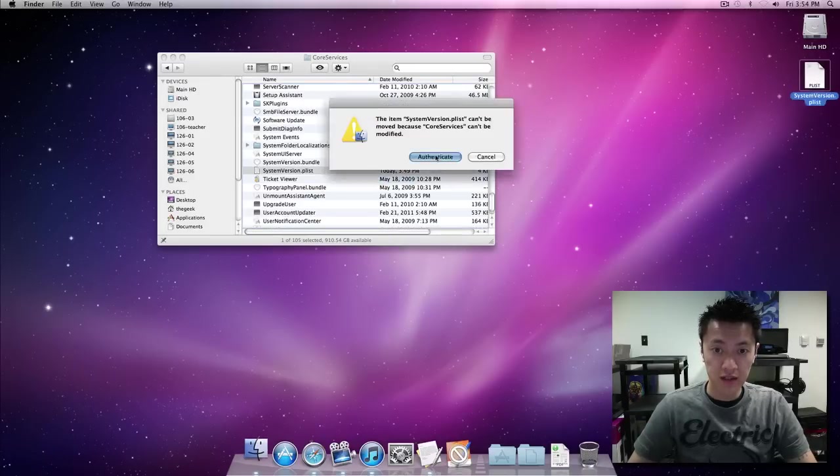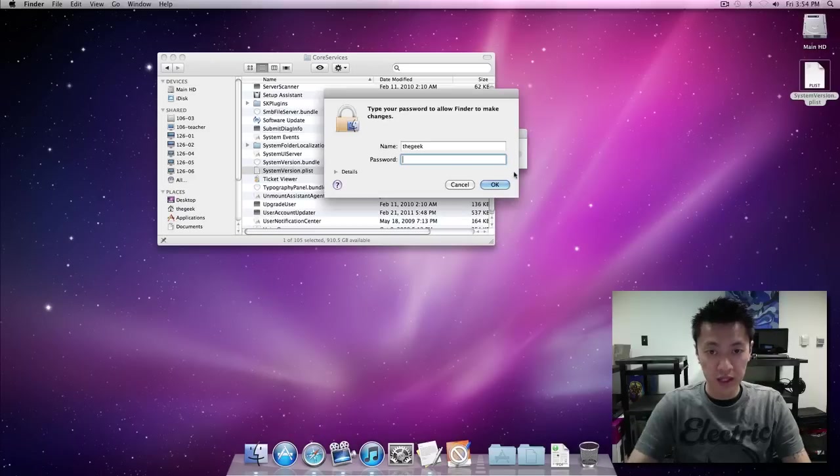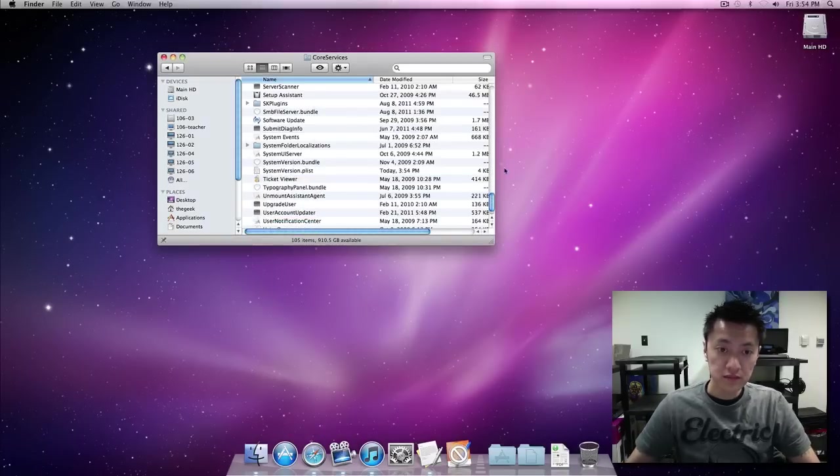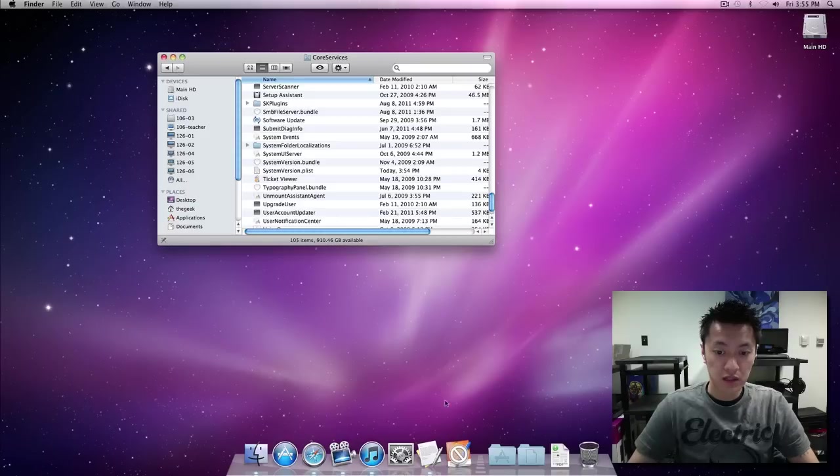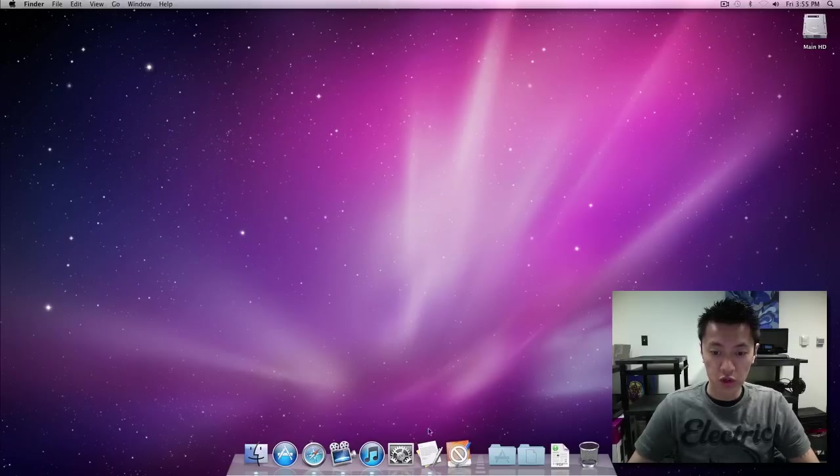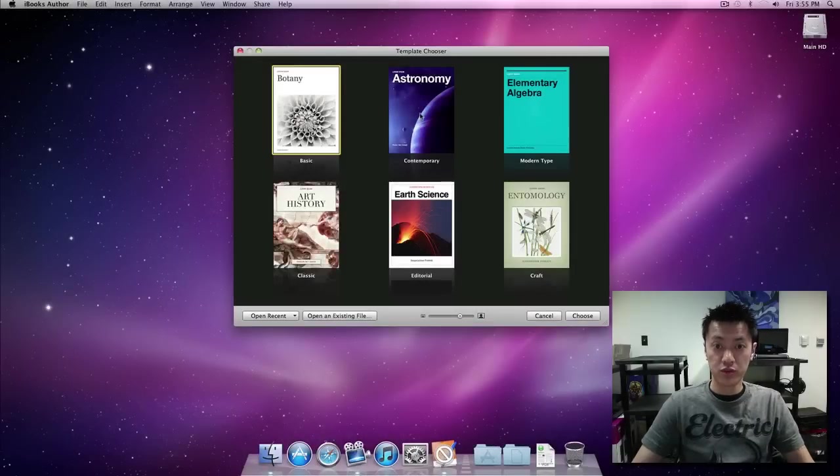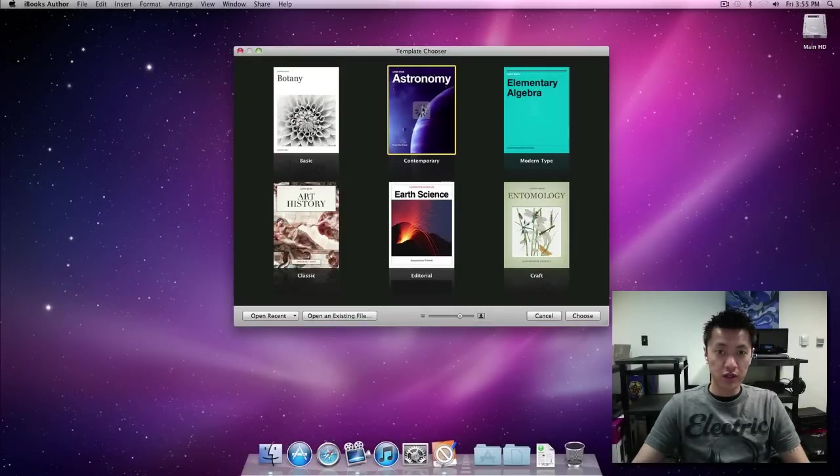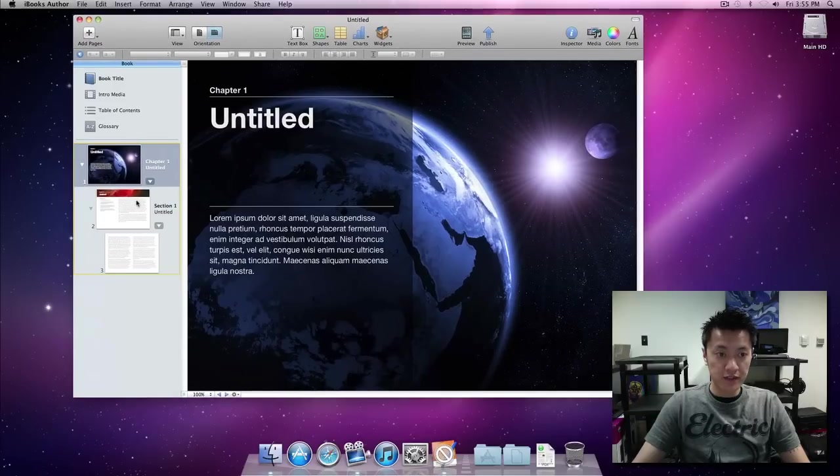All right and now the moment of truth, we're going to open it, and voila we have iBooks author here. Go ahead and start this up, here we have it.